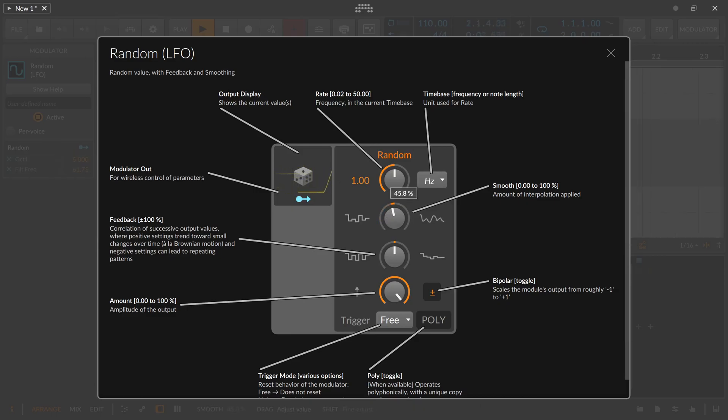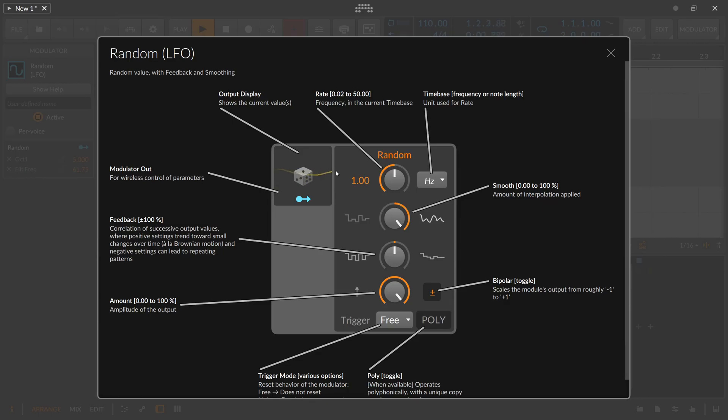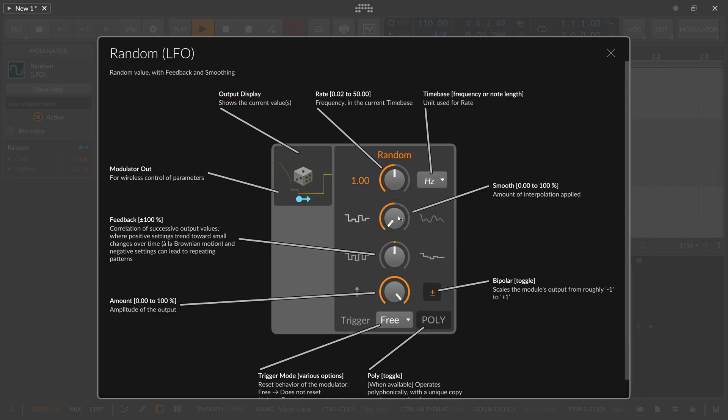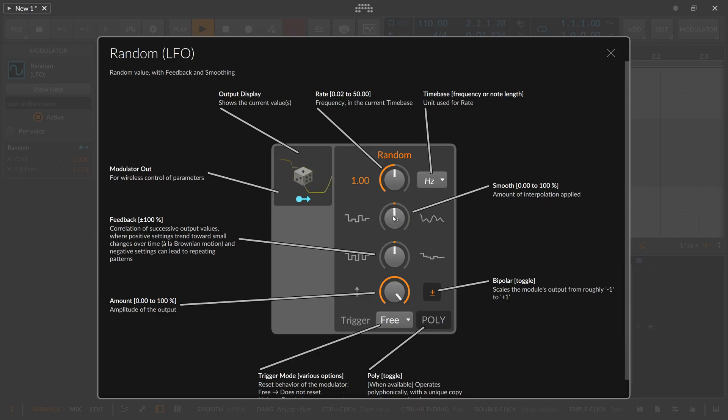If you pull this to the right slowly to the right we have still a stepped signal but we have rounded edges and all the way to the right it's almost like a sine rounded smooth signal. And it's pretty handy if you want to change between stepped signal and a smooth signal to modulate something slowly or abruptly. So I go back here to the middle setting.